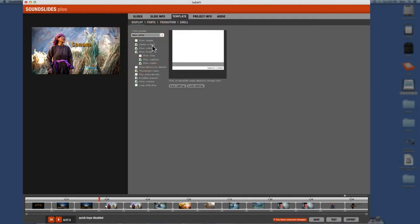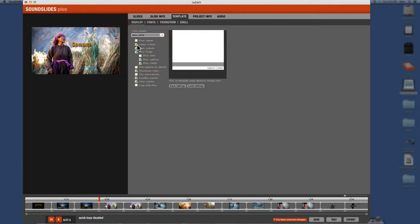I usually don't show the header because I tend to embed my slideshows into my blog and I've already given the blog title, the name of the slideshow. Center and HTML. Just generally, I leave that on center show controls. You definitely want to have the controls. Even if you embed now, all these will be there in the embed. So controls,